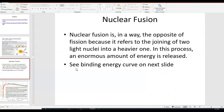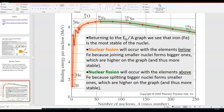In a way it's the opposite of nuclear fission, because it refers to the joining of two light nuclei into a heavier one, and in the process an enormous amount of energy is released.